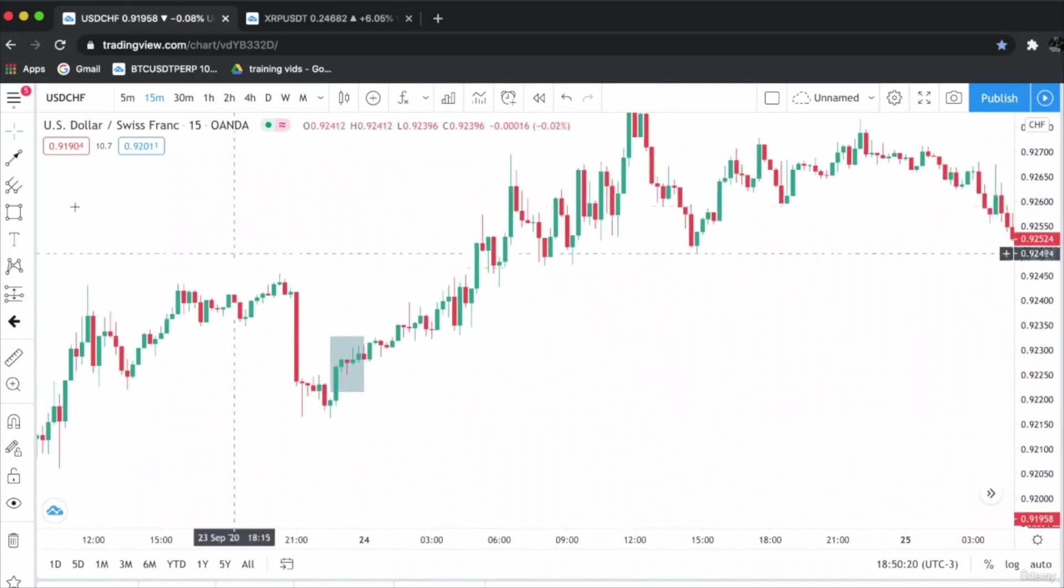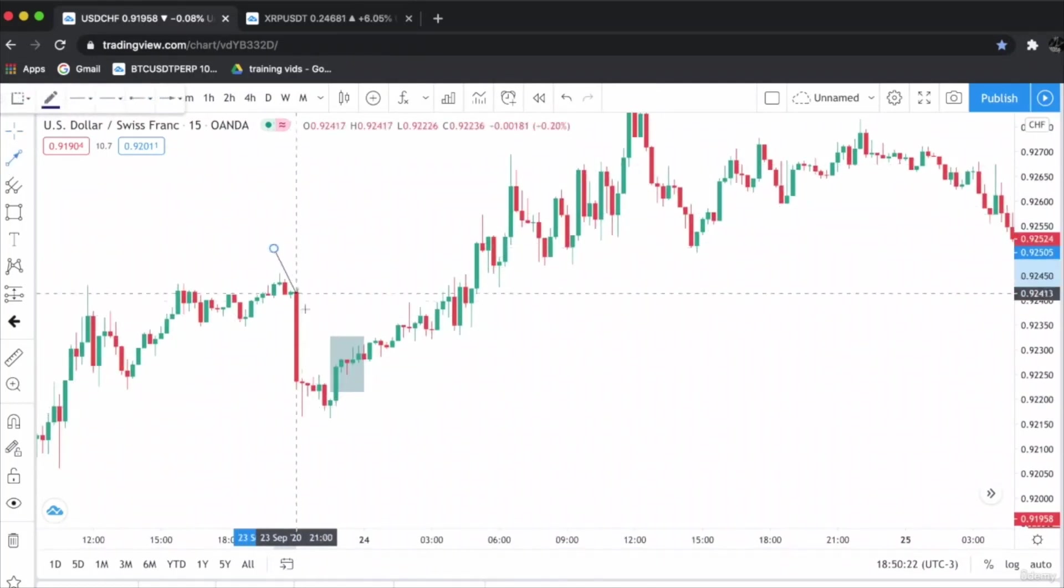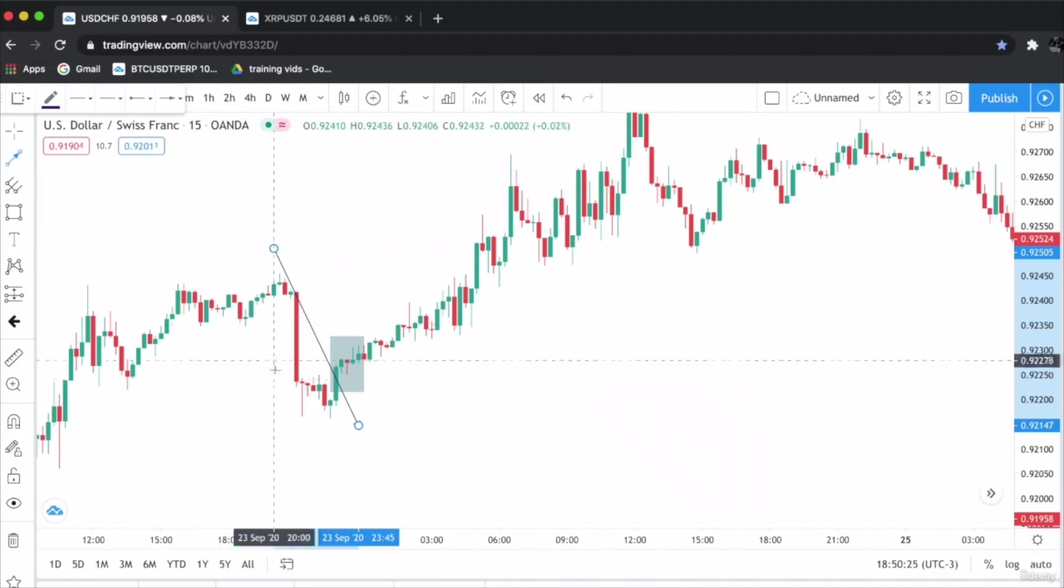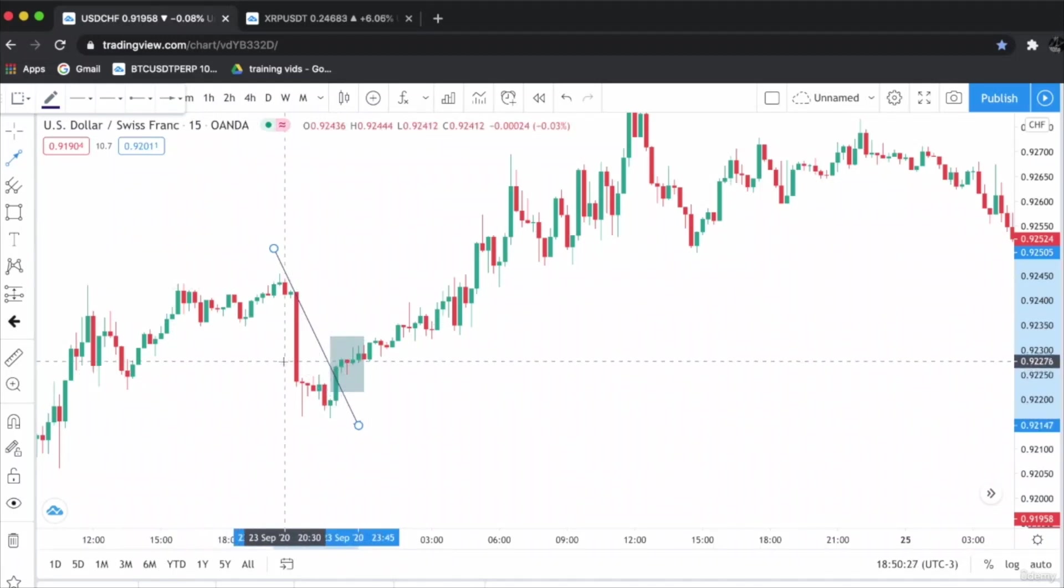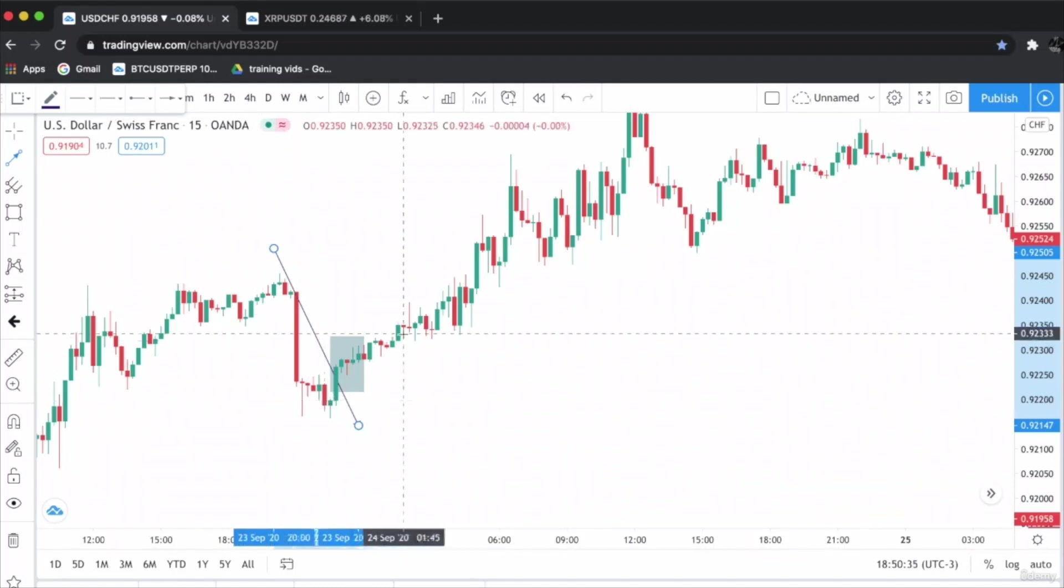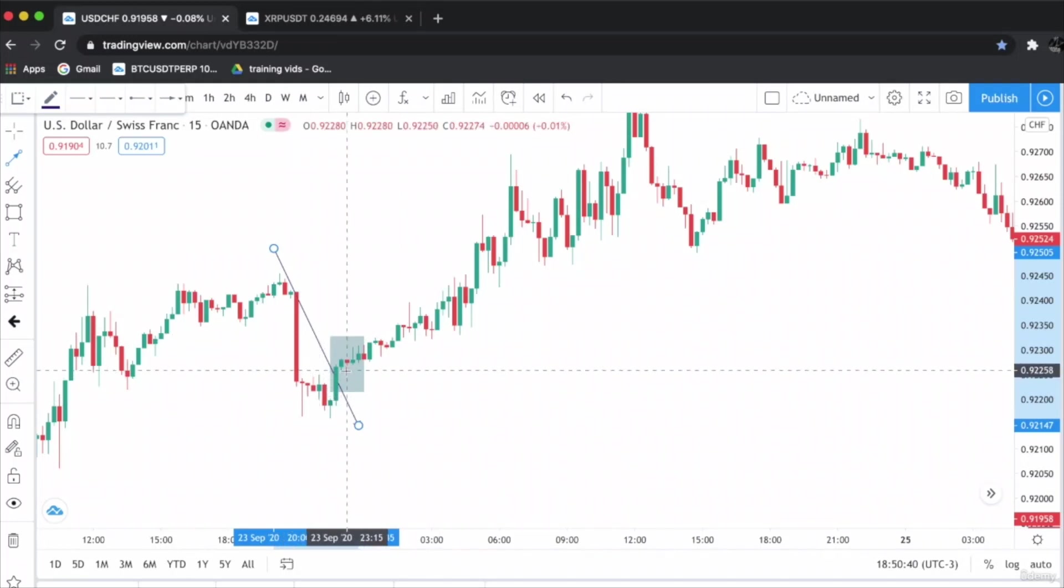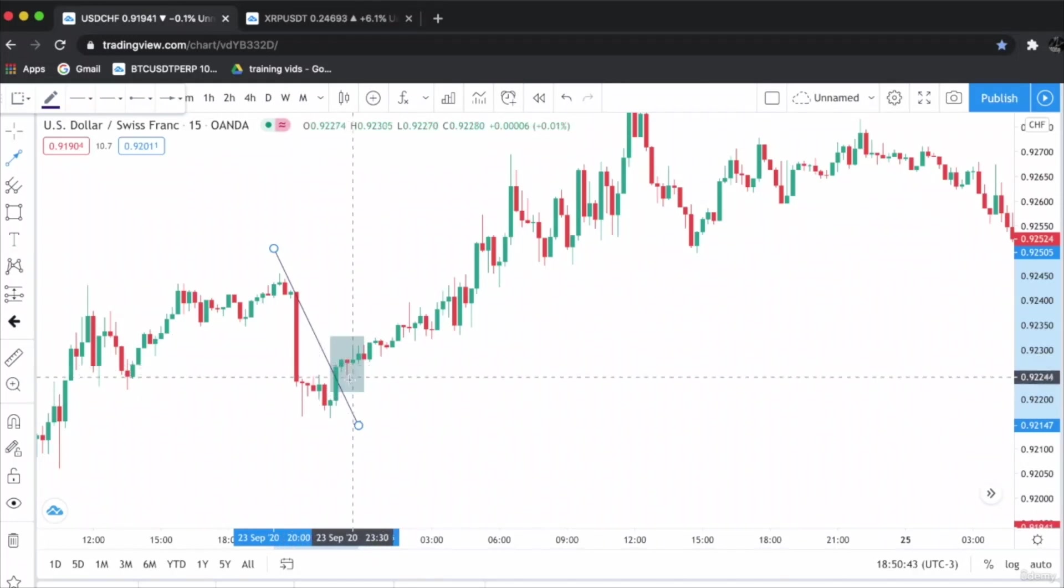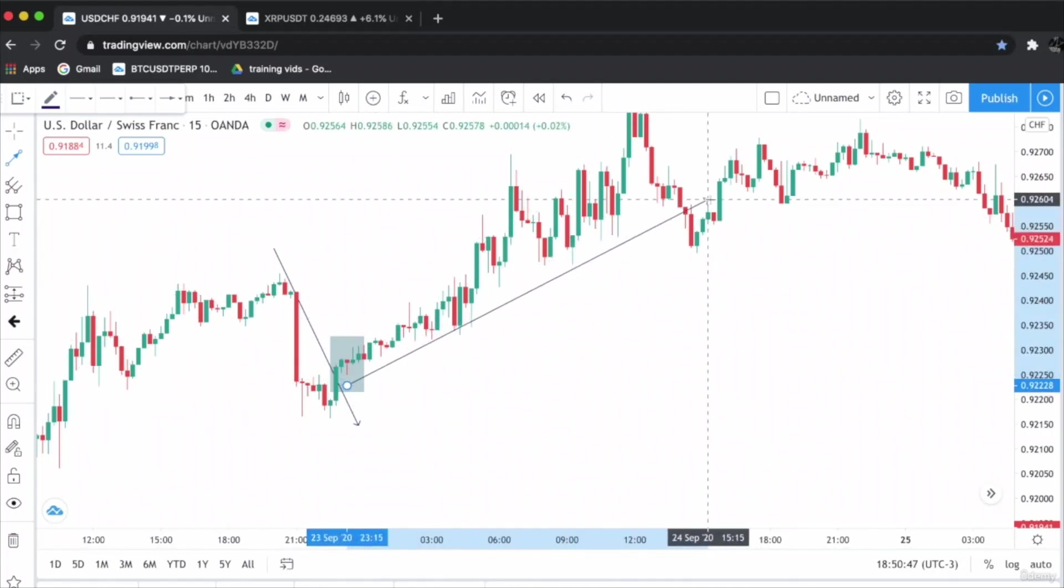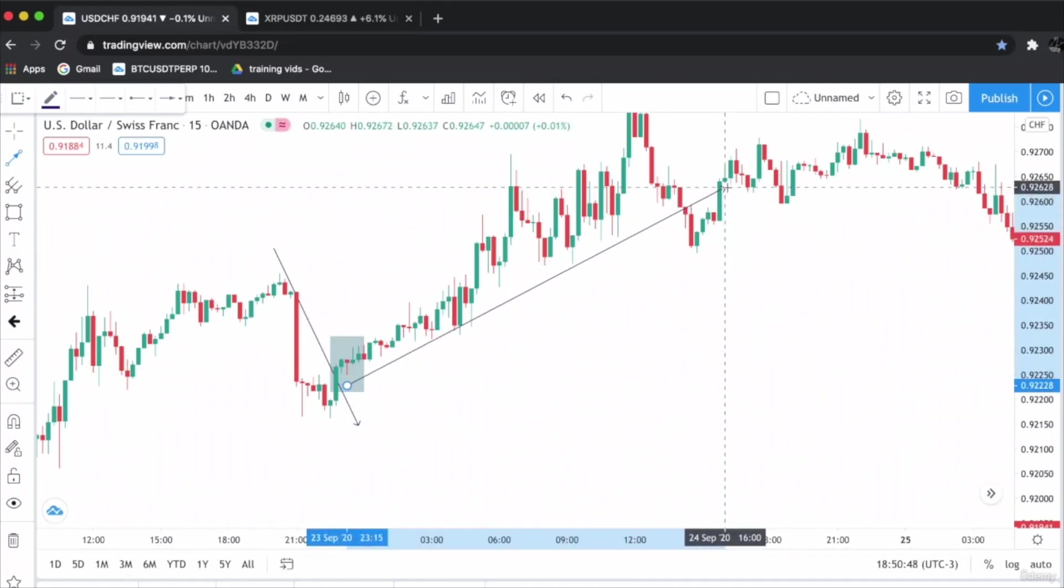The price was in a downtrend, bearish. As I told you, it doesn't matter if the candle is bullish or bearish—the hammer candlestick pattern interpretation is always bullish. A bearish candlestick appeared; this is a perfect hammer, and the price rallied all the way up.